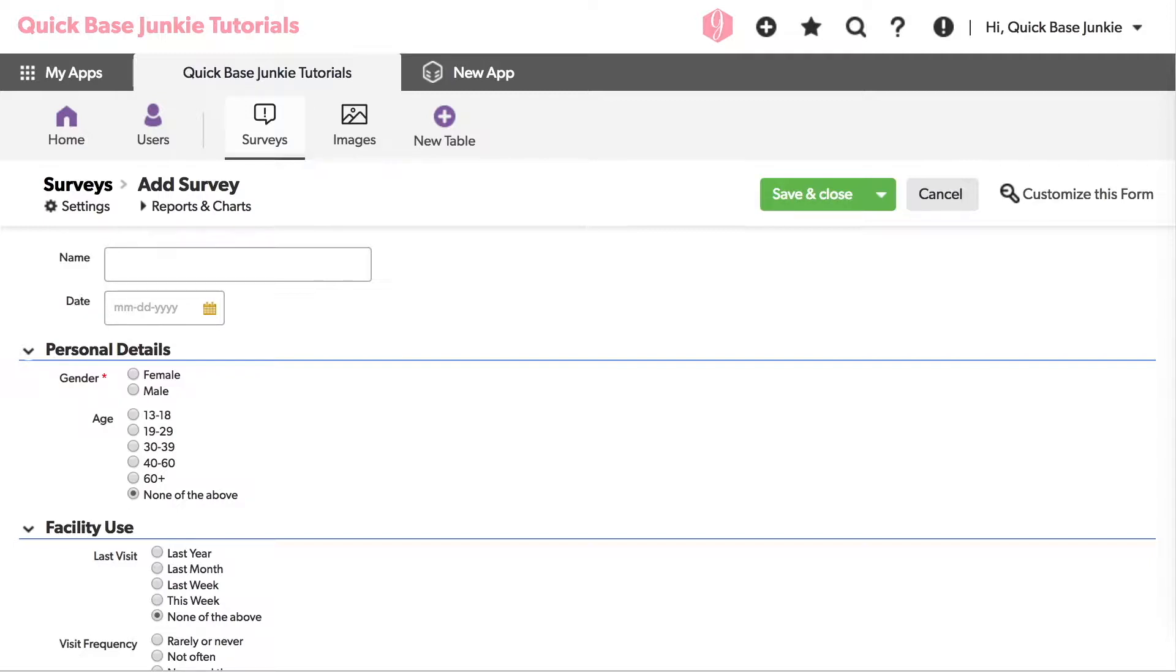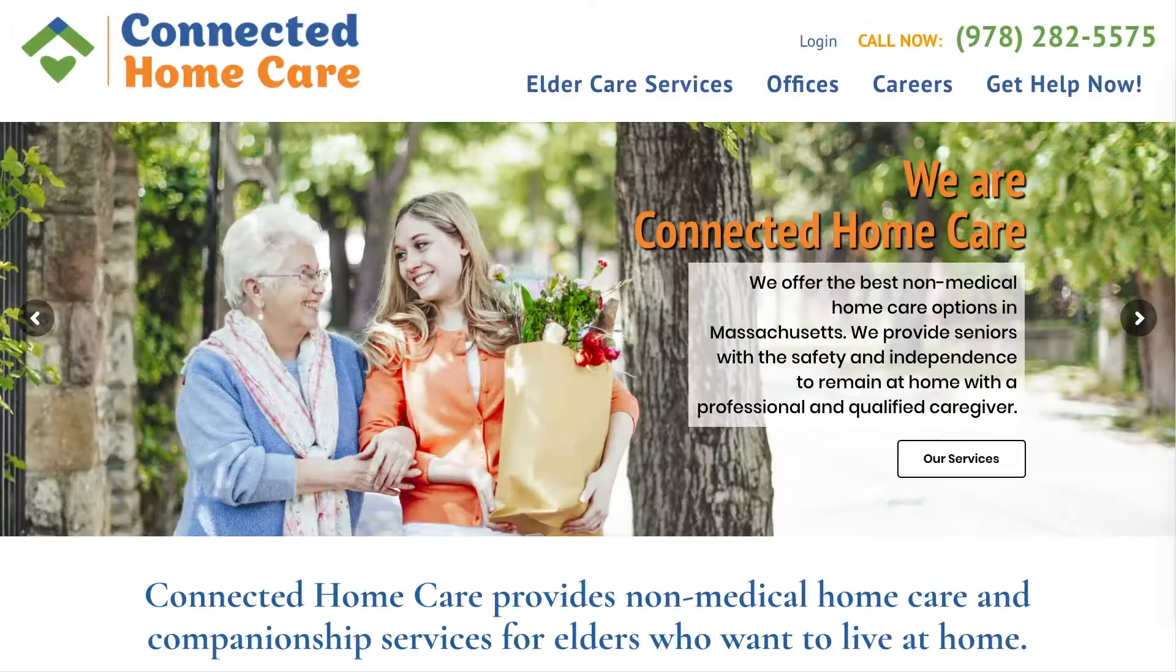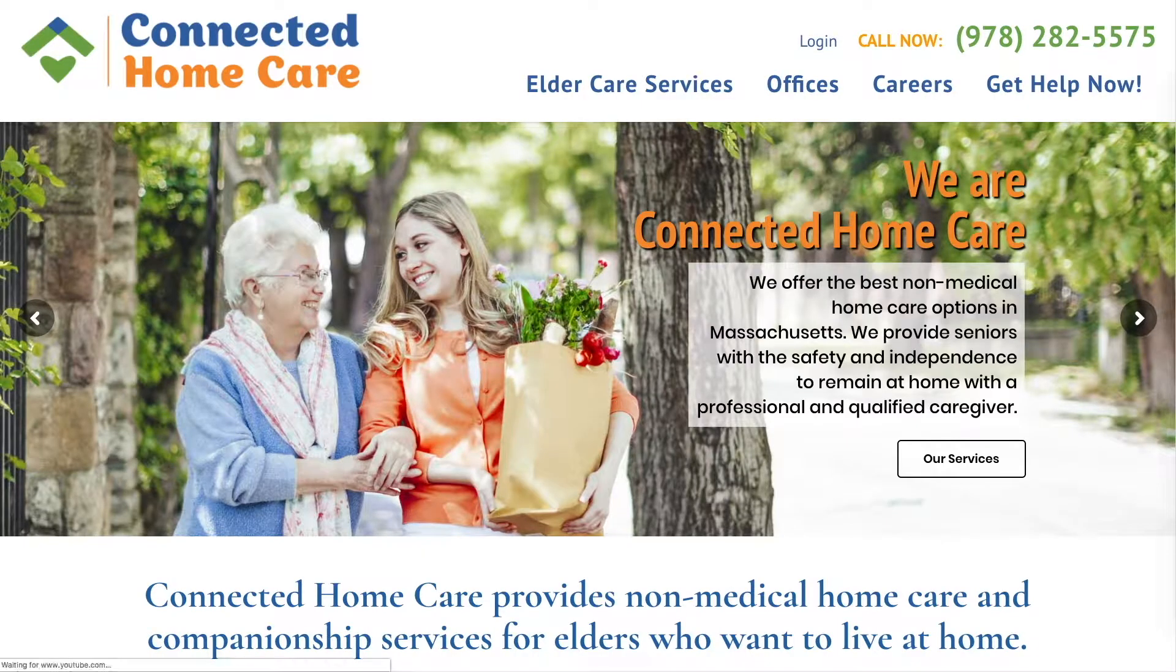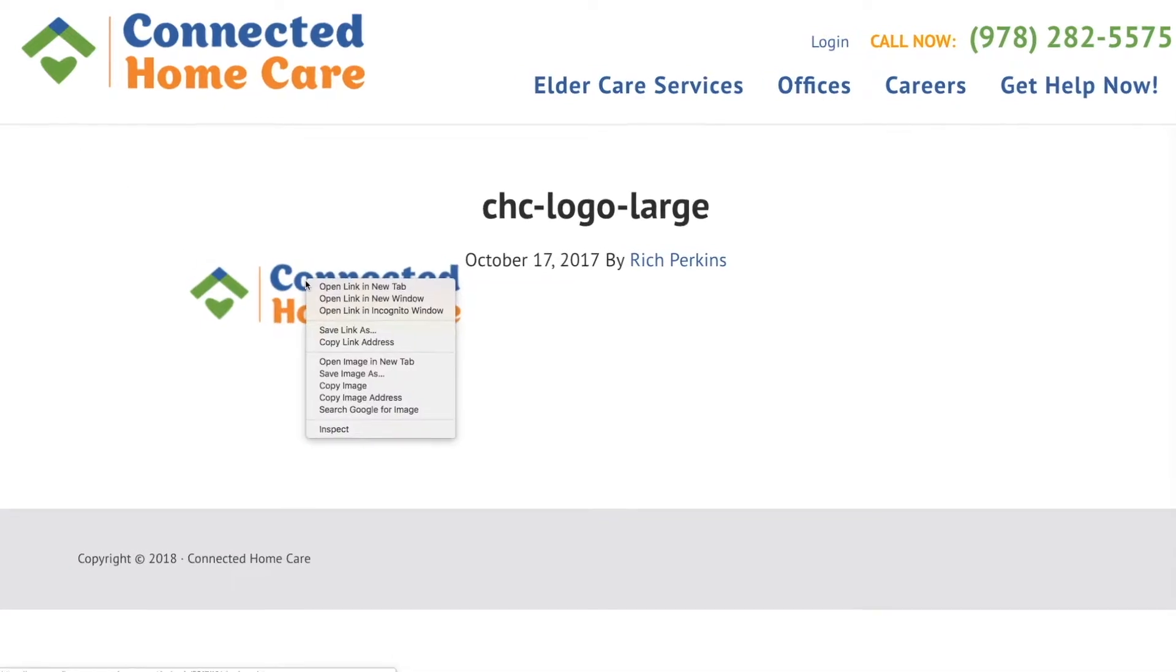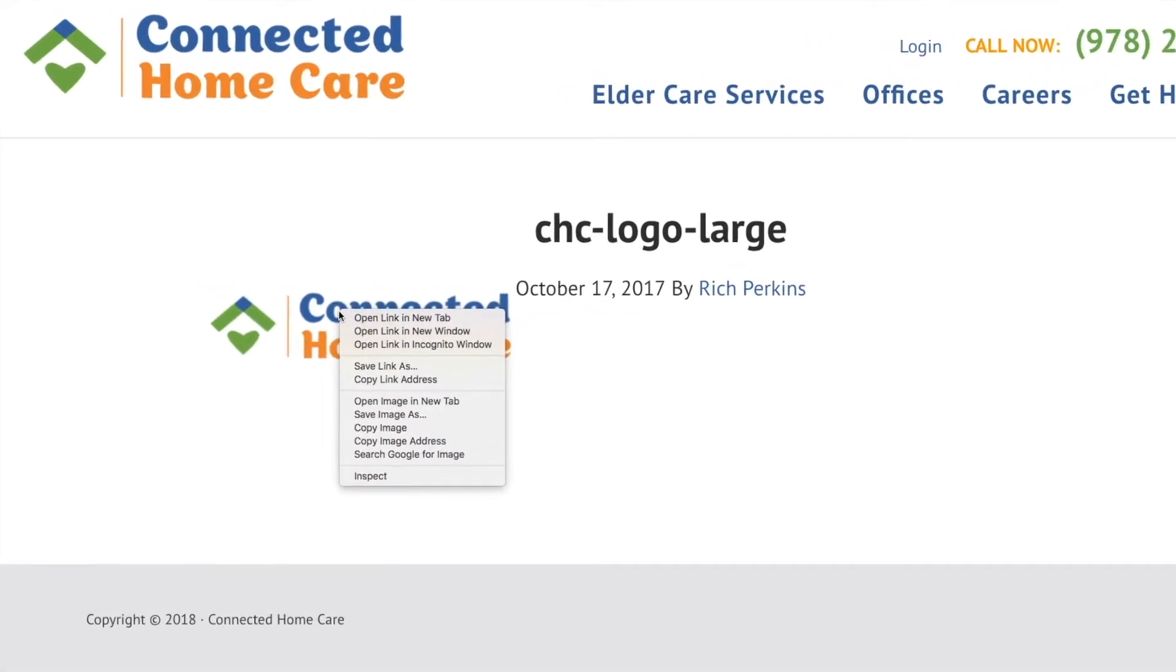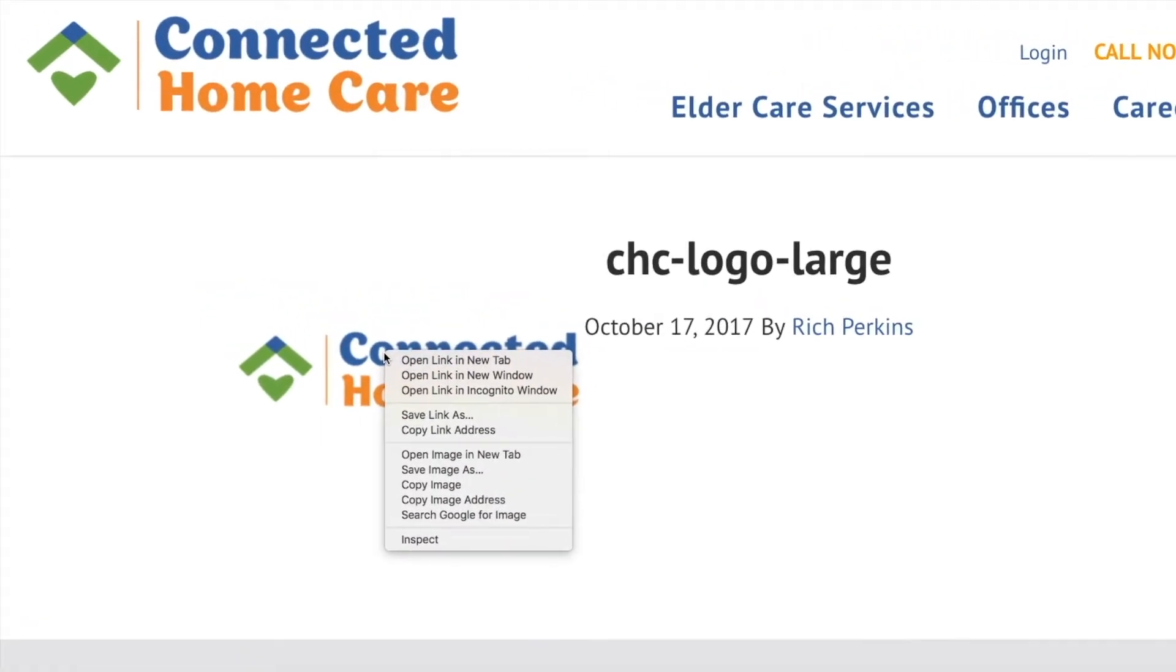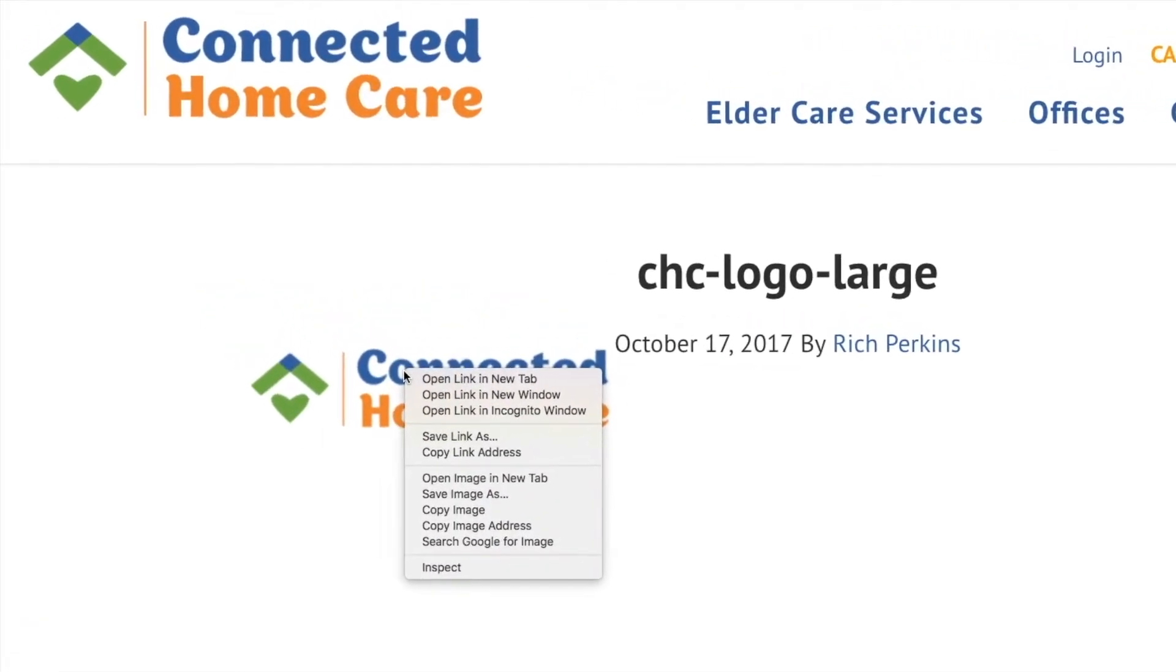So the first way I can get an image into QuickBase is by finding its link on the web. Let's head back to that other website. I happen to have a page that contains our logo. If I right click on that logo, you'll notice the option for copy image address. This is exactly what I want to do.